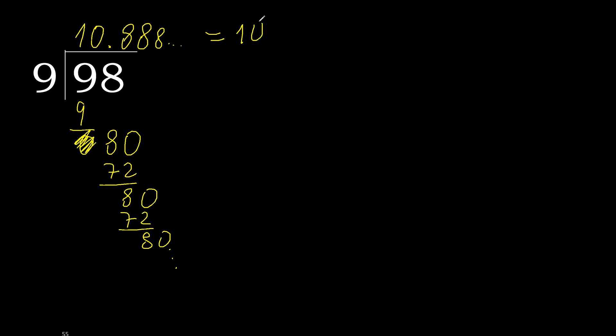Then, after the point, 8 repeats. Therefore, like this. OK, 8 repeats.